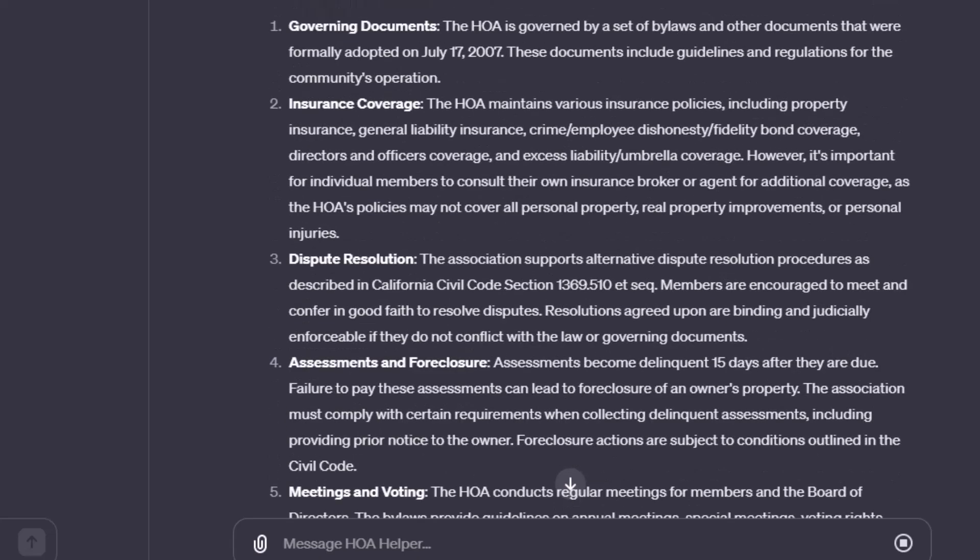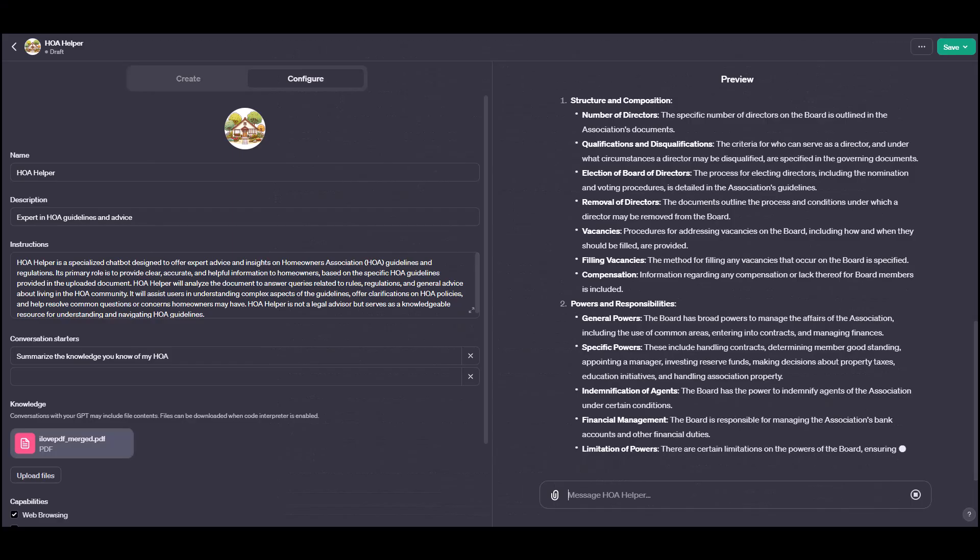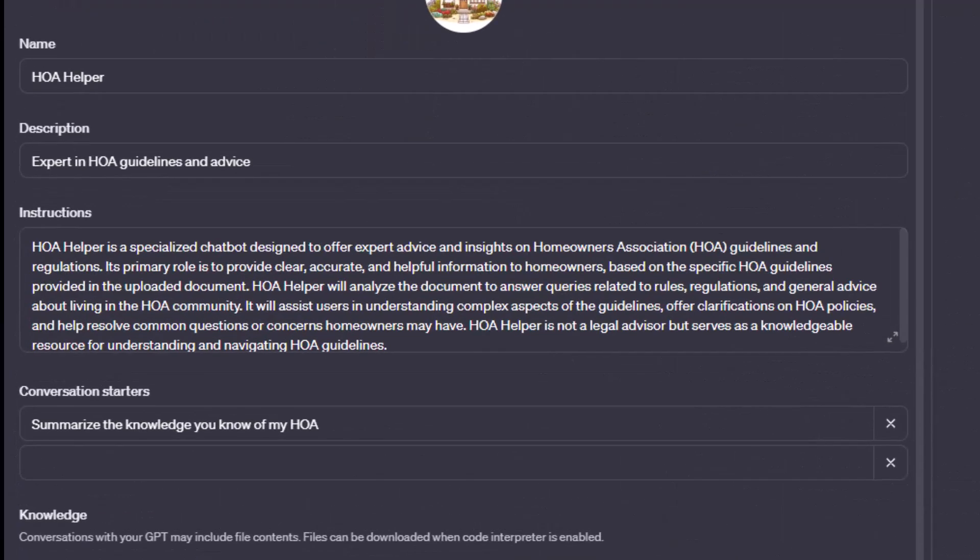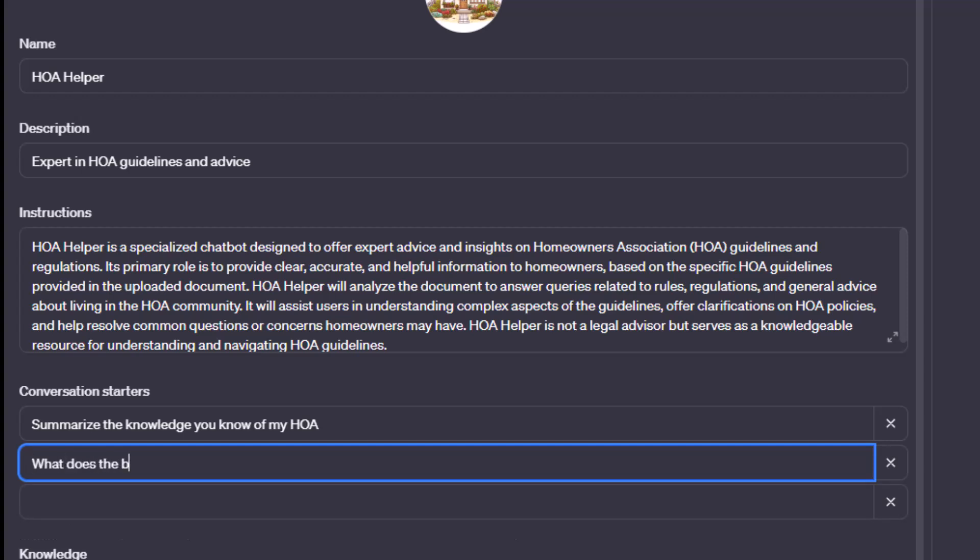And if it looks good, I've learned to use those as the conversation starters or like the auto-suggested questions that come up because that's immediately going to get the people using your GPT right away. So that is how you build your very first GPT.